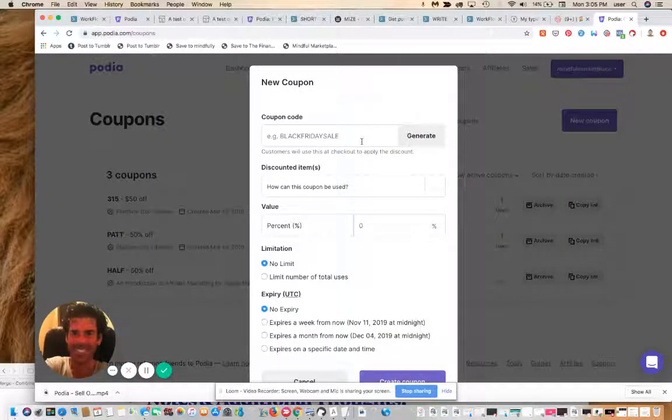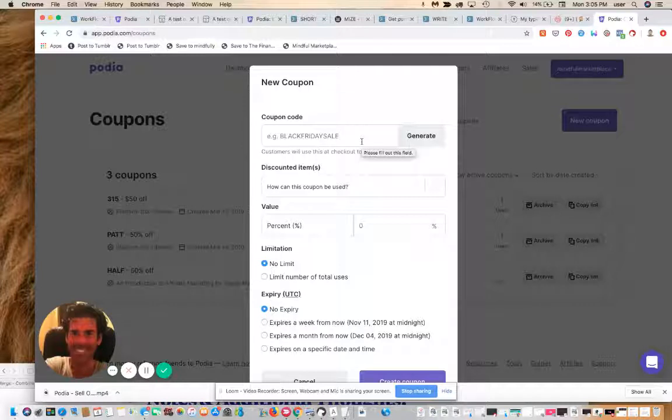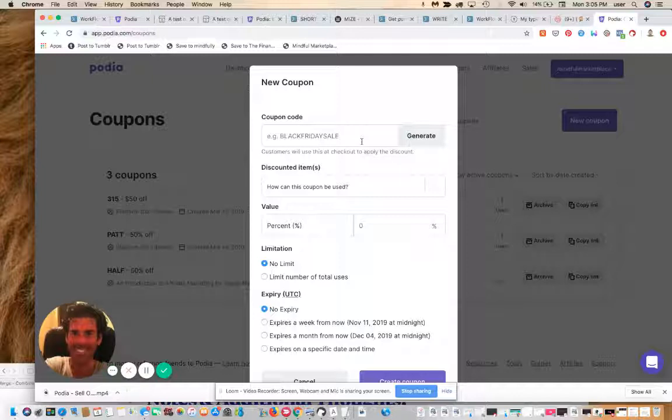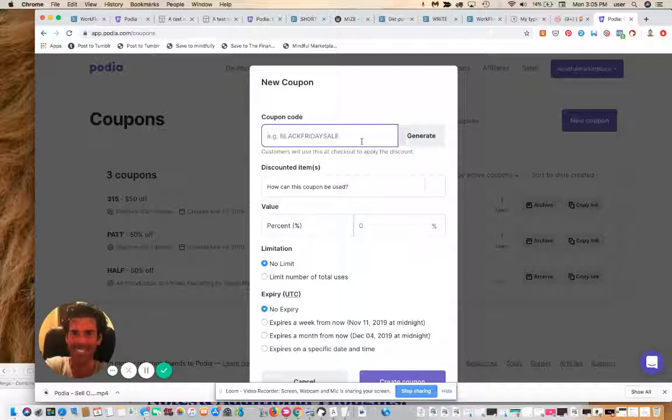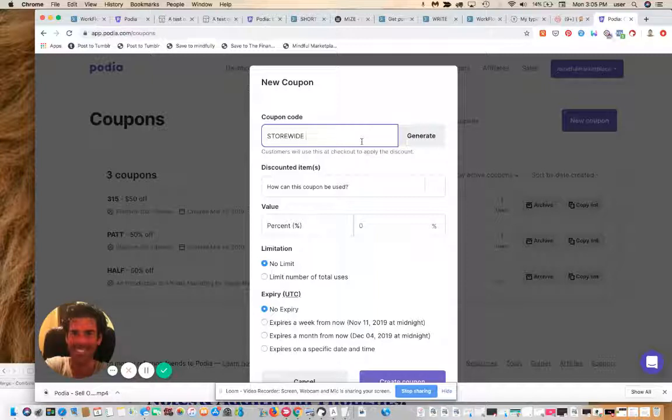This is going to be something we're going to apply store-wide. This is going to be a store-wide sale on Cyber Monday coming up on December 2nd. So we're going to call this store-wide CM.